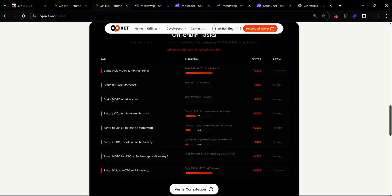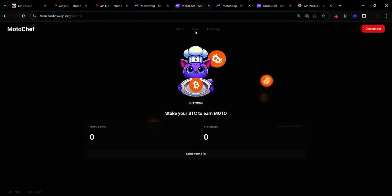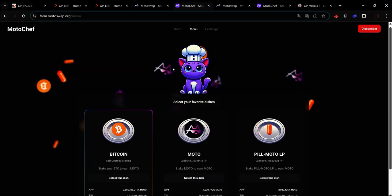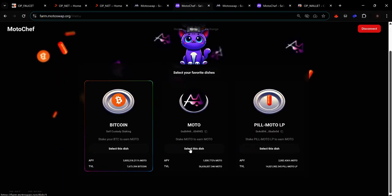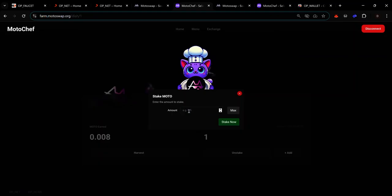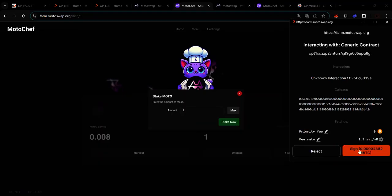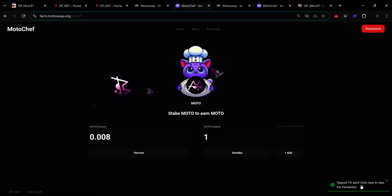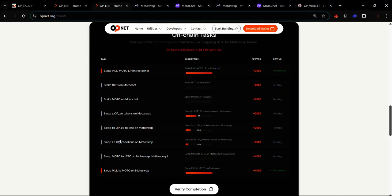The next task involves staking MOTO on MotoChef. Head back to MotoChef and make sure you're on the menu tab. On the MOTO card, click 'Select This Dish'. To stake MOTO, click 'Add', enter the amount of MOTO you want to stake, click 'Stake Now', and click 'Sign'. Your transaction is now processing.